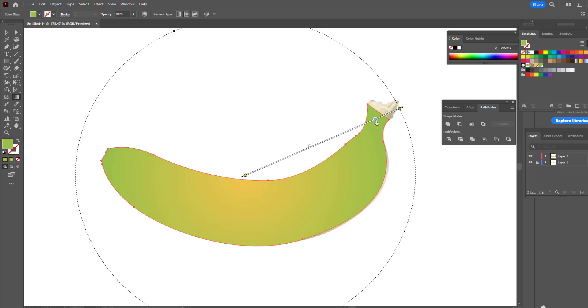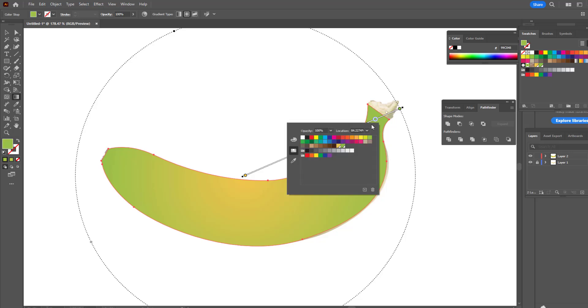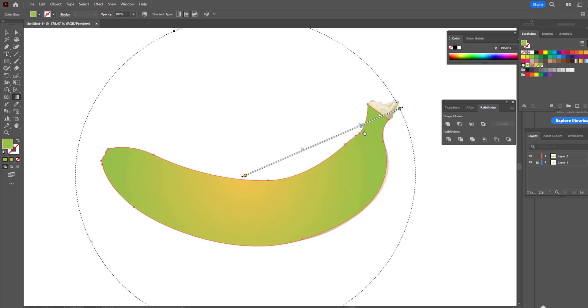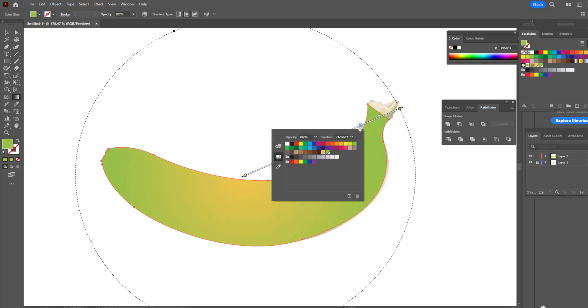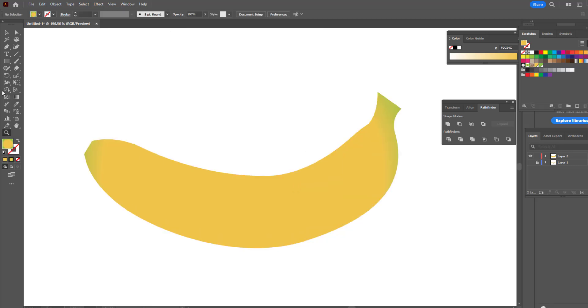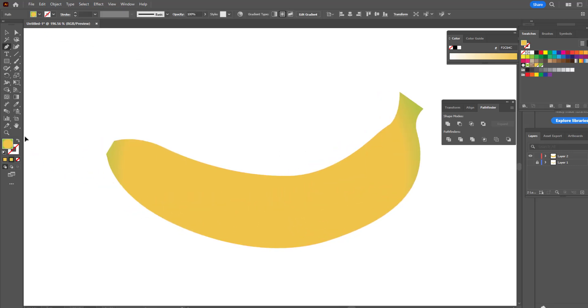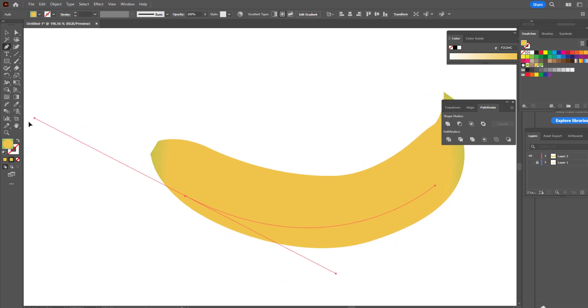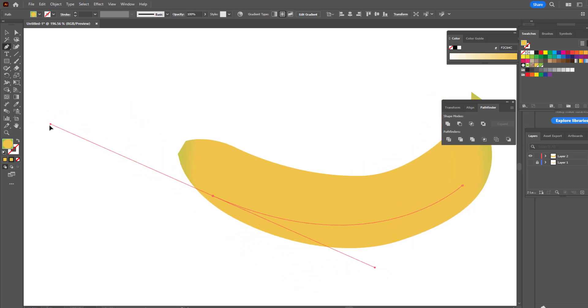We adjust the colours at the points. We give light and shadow effects with the help of the Pen Tool. And our banana vector is ready.